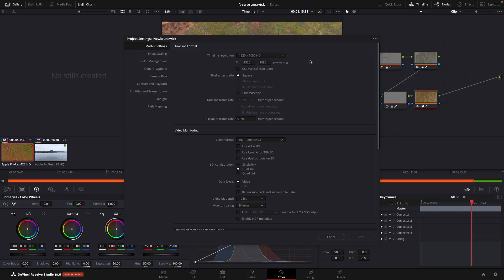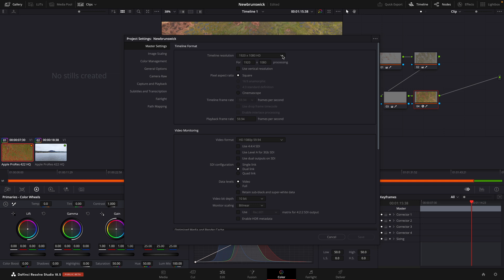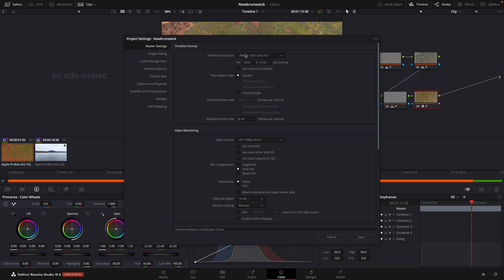The second thing is if your timeline resolution is 1080p, which I know a lot of people edit at 1080p and then export at 4K just because it can speed up the machine and the editing process, if you do that screenshot it's only going to capture a 1080p image. So if you're editing on 1080p, make sure to switch it over to Ultra HD, and then when you do the screen capture it'll be the larger resolution image.